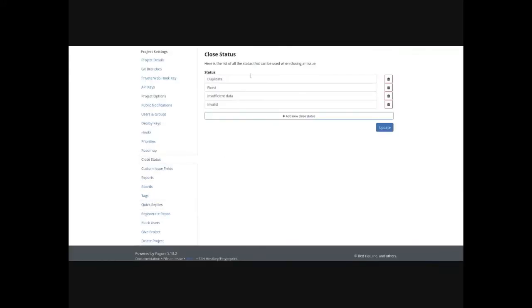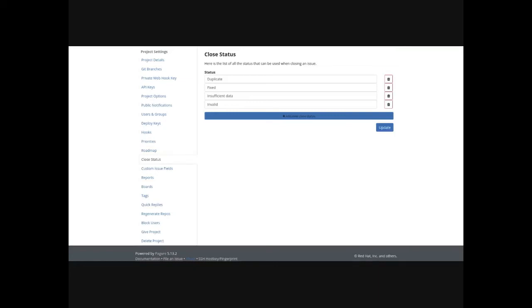You can have different closed statuses. So for one team, it may just be it's closed, don't care the different statuses. For some, you might want to say if the repository is mostly used for voting on issues, it might be approved, rejected, withdrawn or invalid. If it's for code, it might be duplicate, fixed, insufficient data or invalid, things like that. And so it's very customizable to how a particular team is using the issues. And you can even have sort of if you have a mix of both like code and voting, you can create different statuses for each of those.